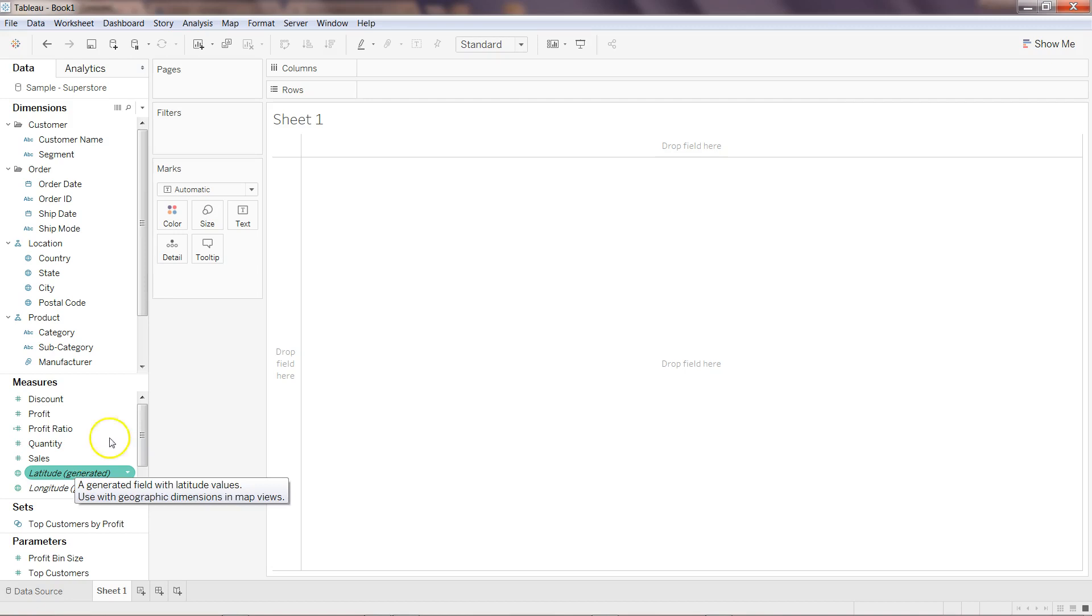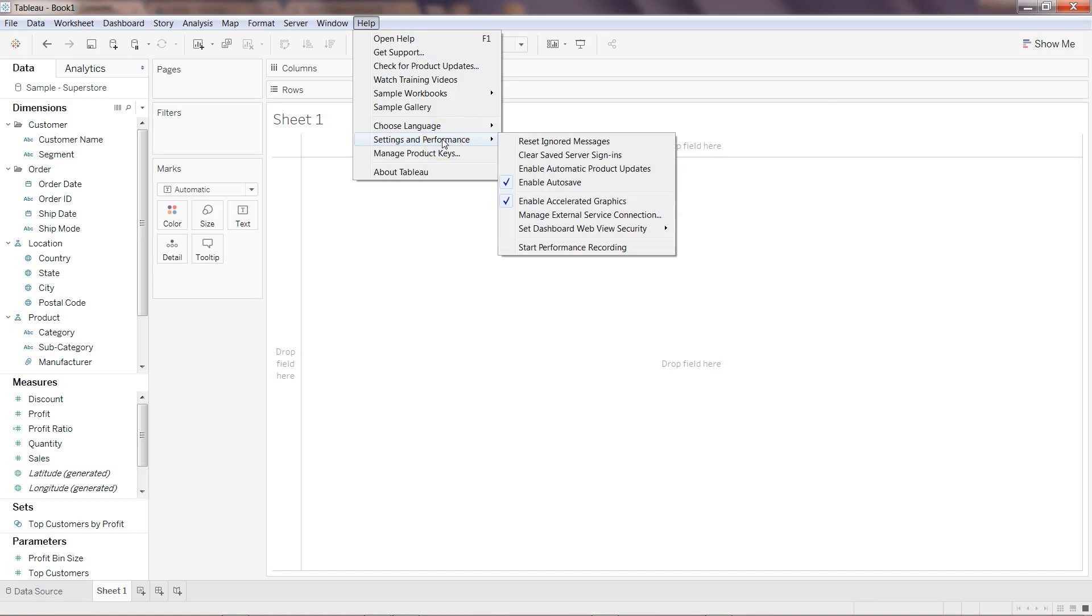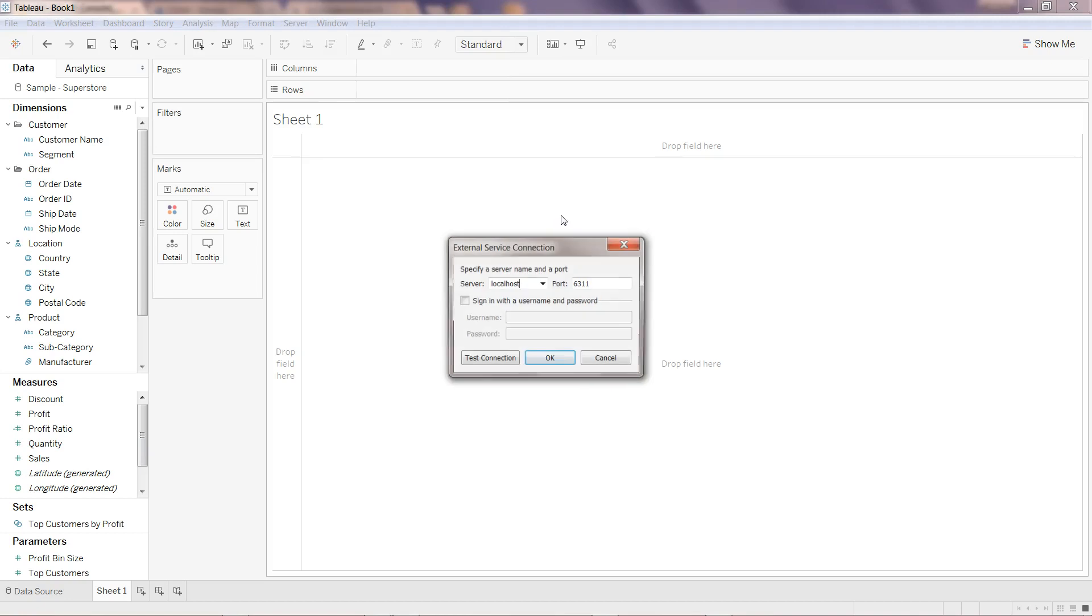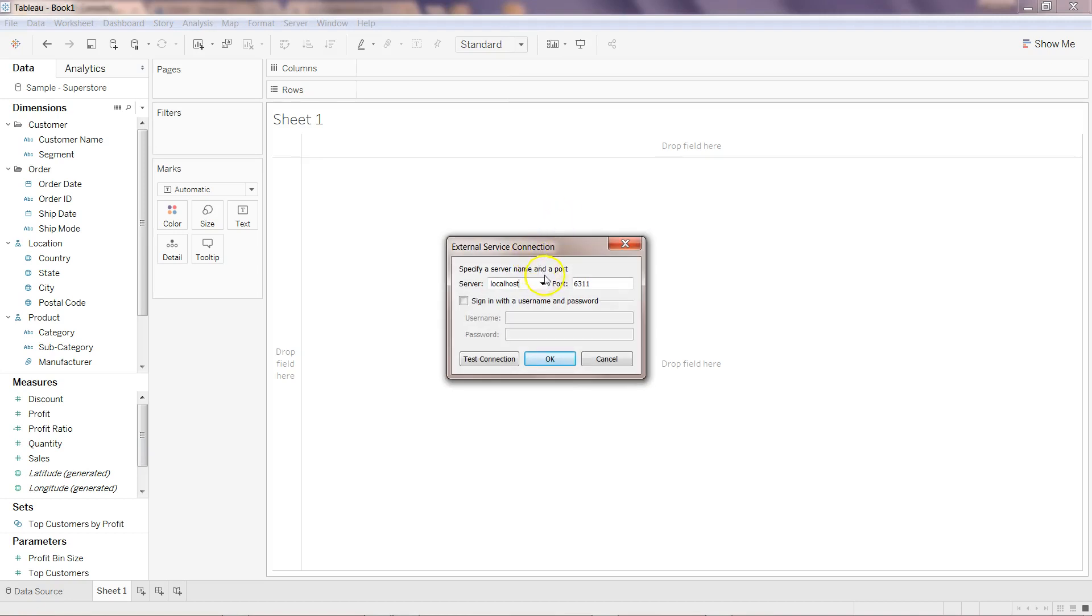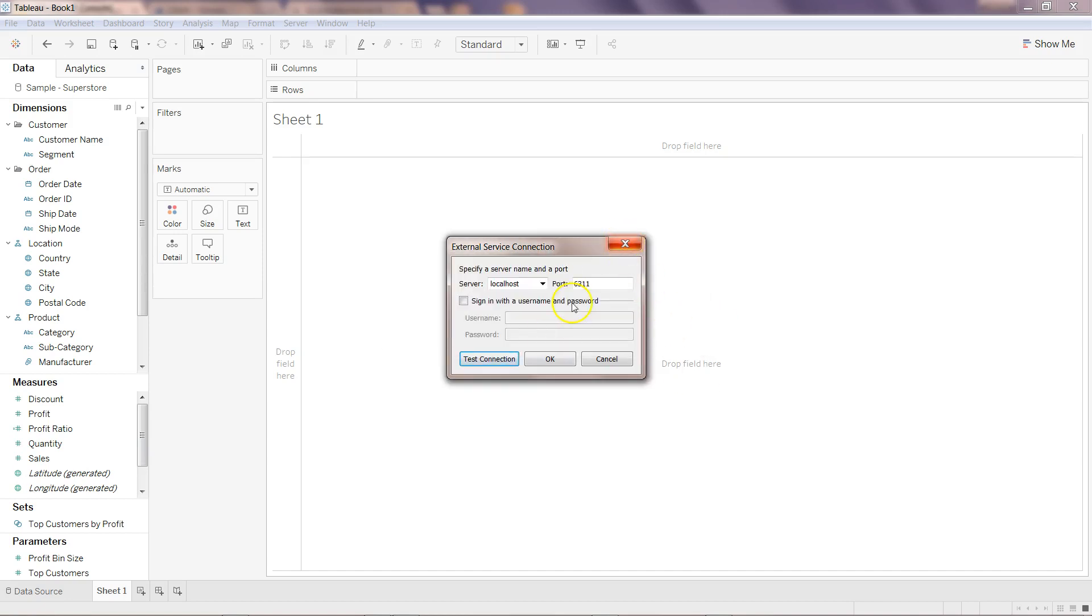Let's say I want to use some of the saved data sources. Go to Help, click on Settings and Performance, and come here to Manage External Service Connection. The server should be localhost because we are running this server locally, and the port should be 6311. You don't have to pass any username and password. Simply click on Test Connection—it will say successfully connected to the R service. Click OK.